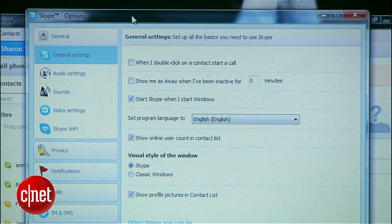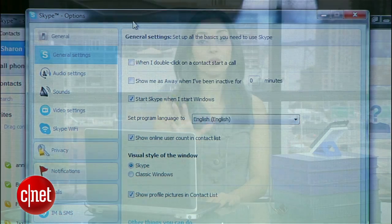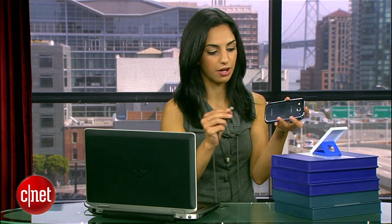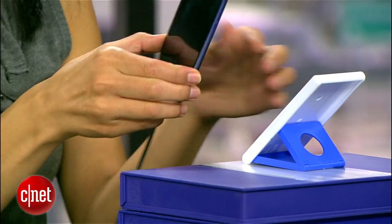That'll do the trick, and boom, there I am. One thing to note: this whole setup will drain your Android's battery, so keep it plugged in while you use it as a webcam.